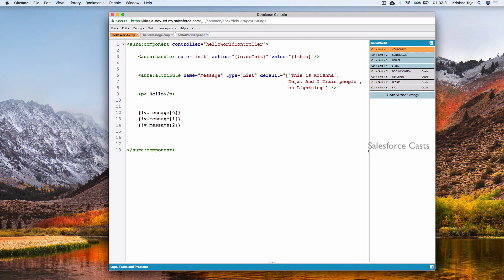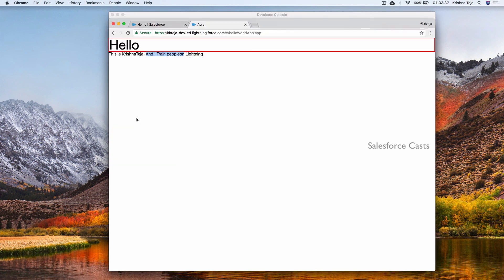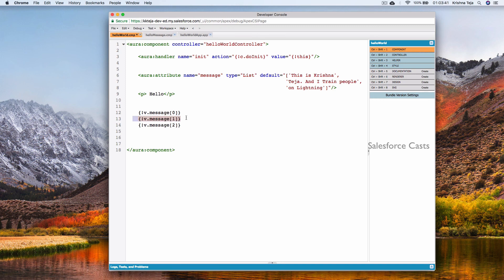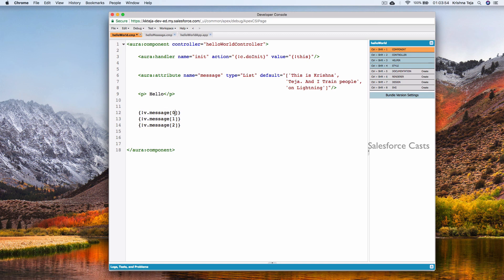If we only want the first and third values, we remove index 1. Saving and refreshing shows only those two values. Typically in practice we never use a list with indices like this — instead we use the aura:iteration tag to loop through the list and display the values. That's the standard practice, and that's all for this session.